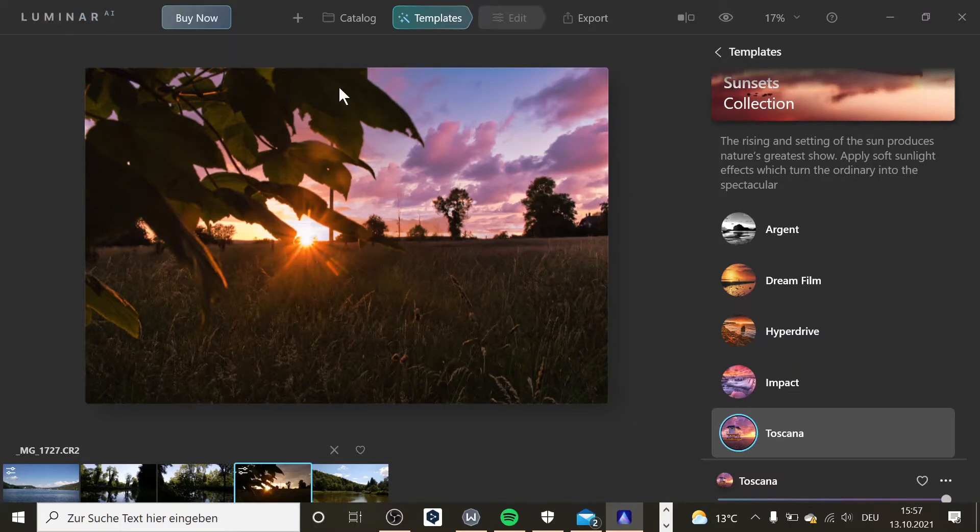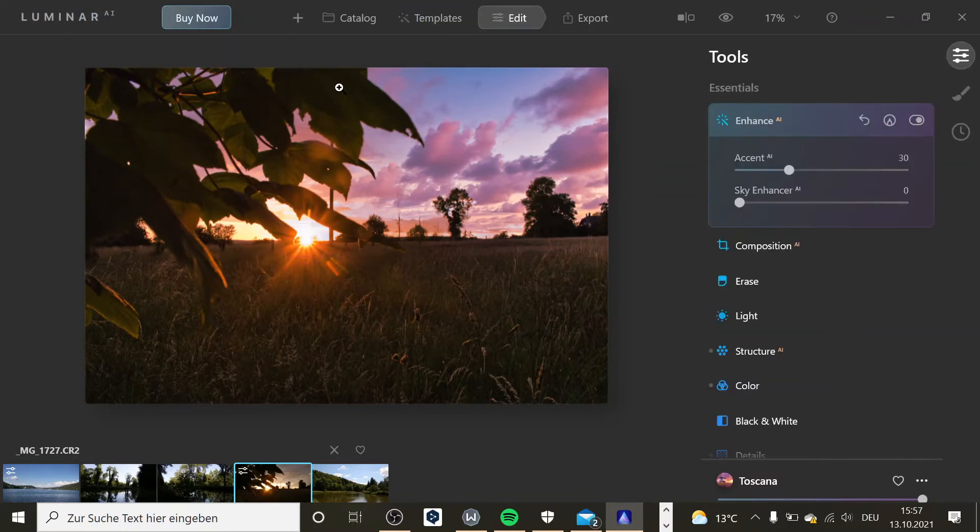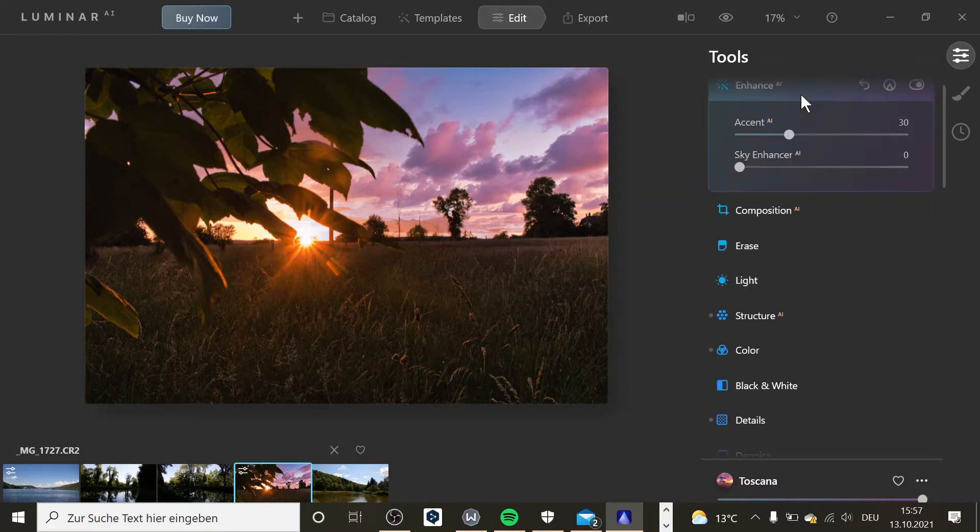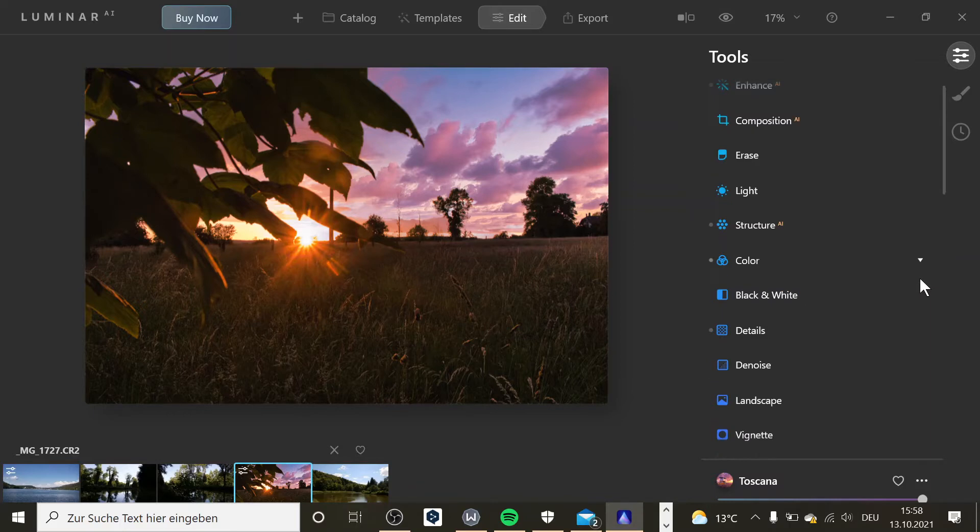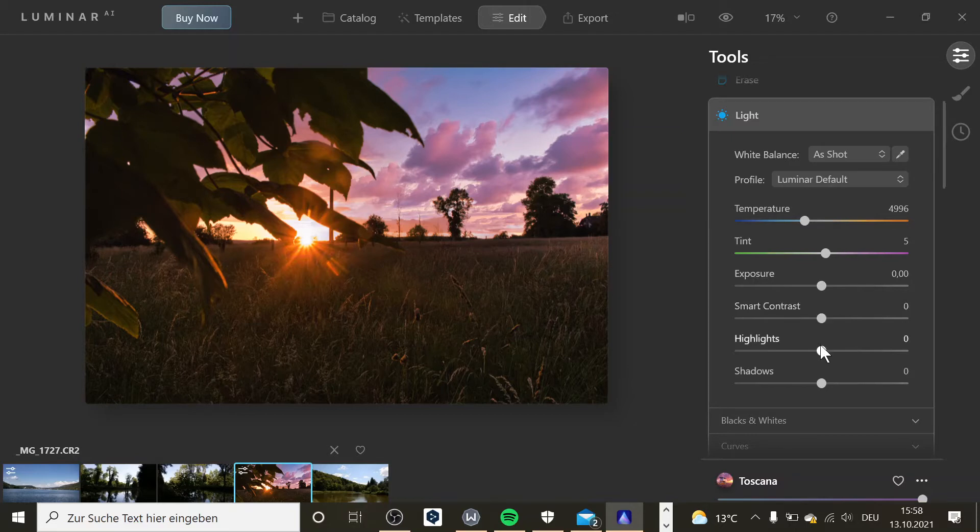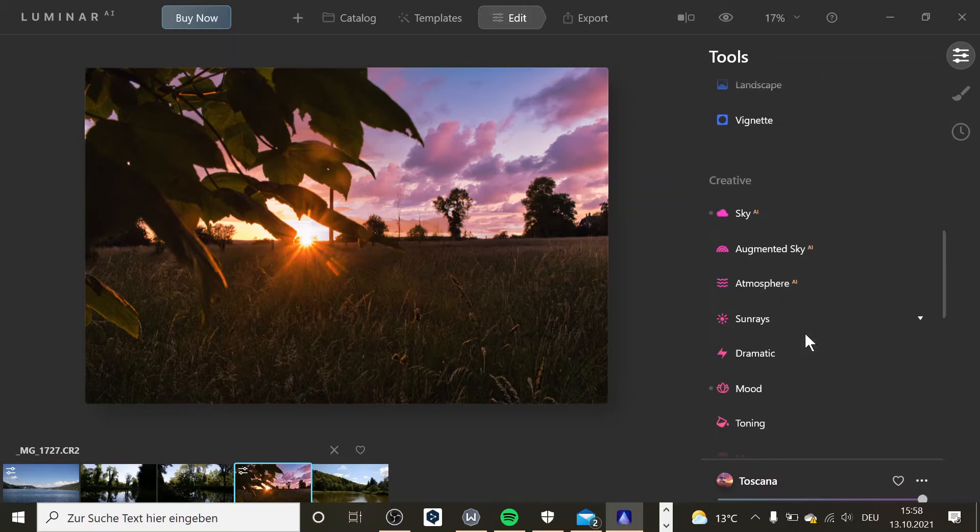Now I'm going to go to edit. And here you can see I already played a bit around. And here you have all the basic functions you would also find in Lightroom, like for example all the sliders—tint, exposure, contrast, highlights, shadows and blacks and whites, and the curves. But the cool features are over in creative.